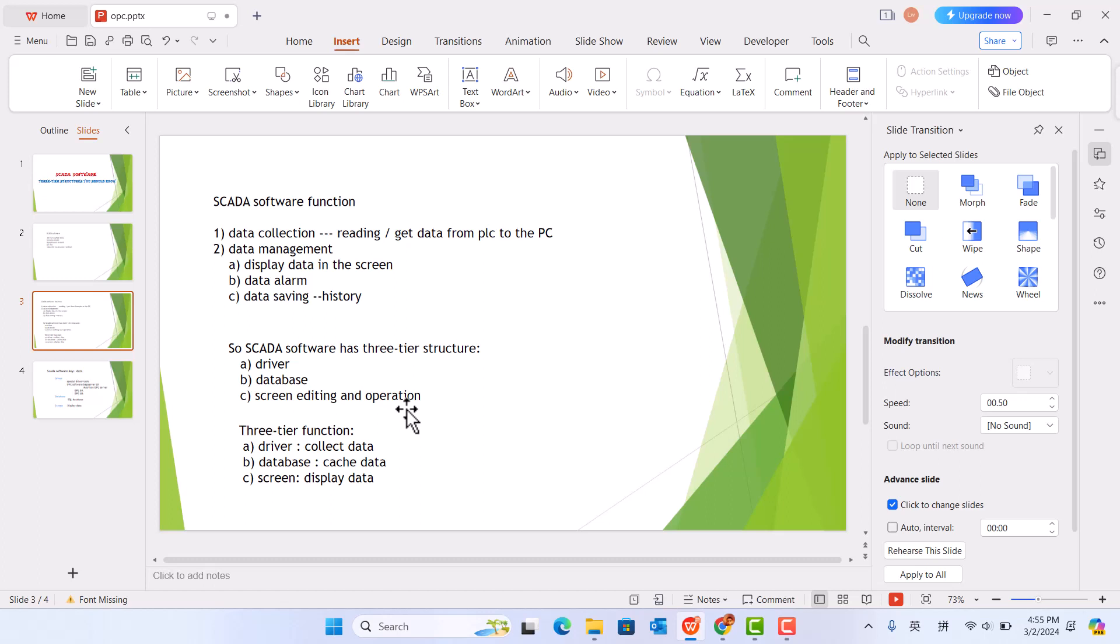We should know how these three functions work. Driver collects data from PLC. Database picks up data from driver and stores it in database cache.